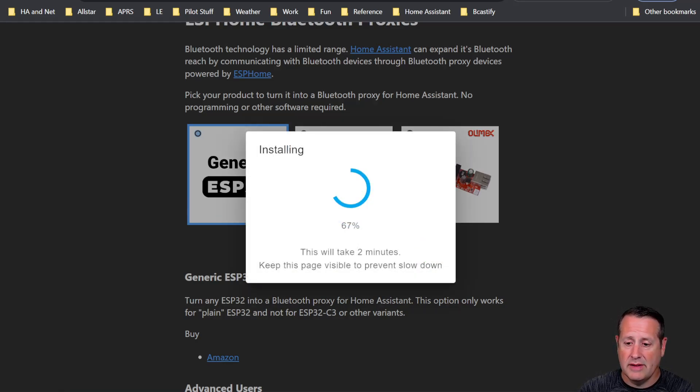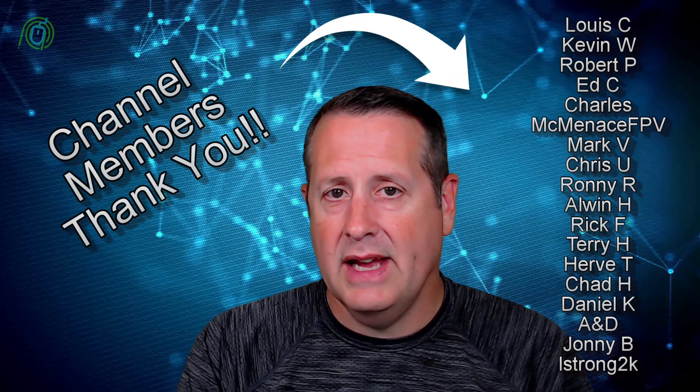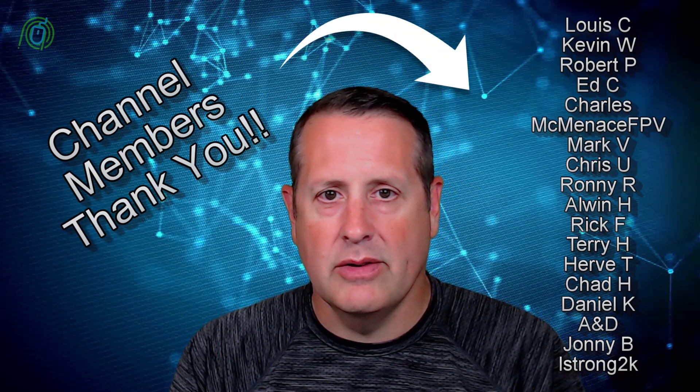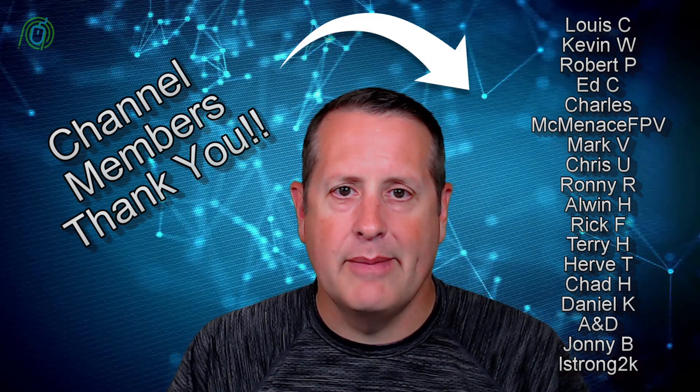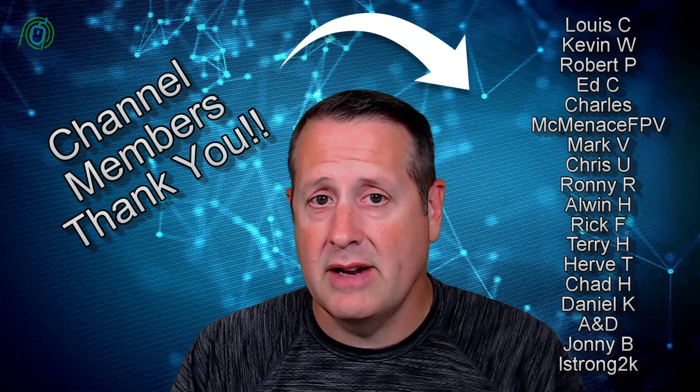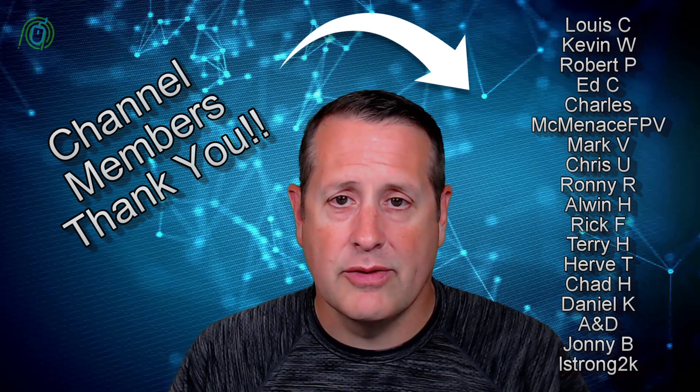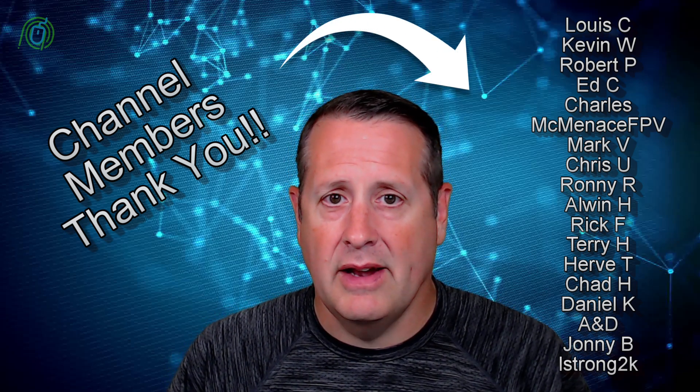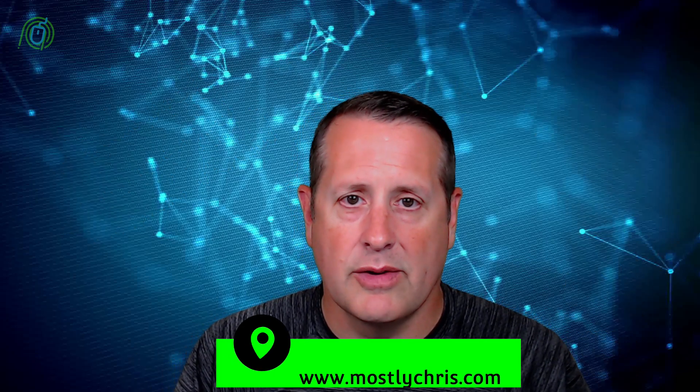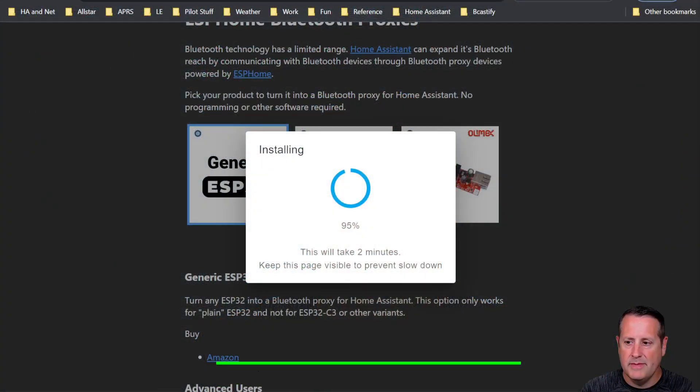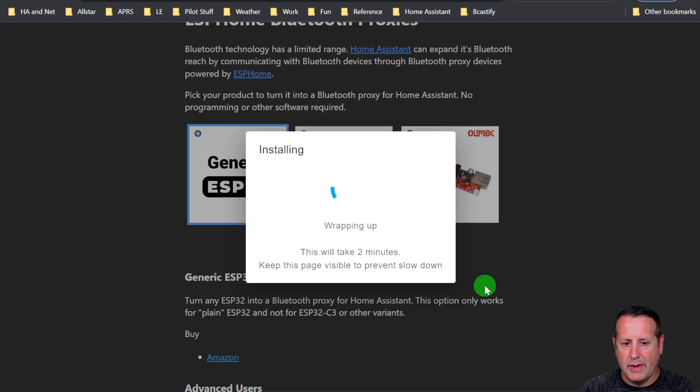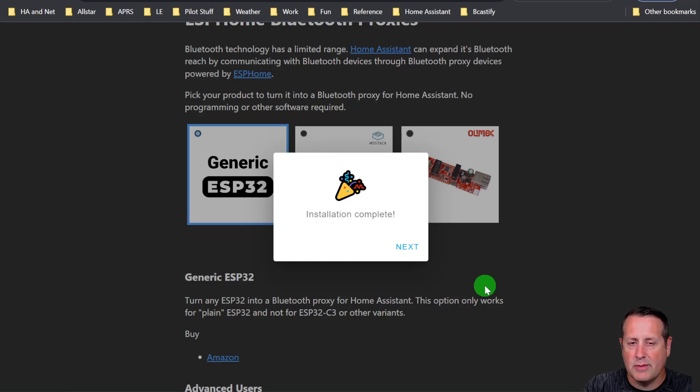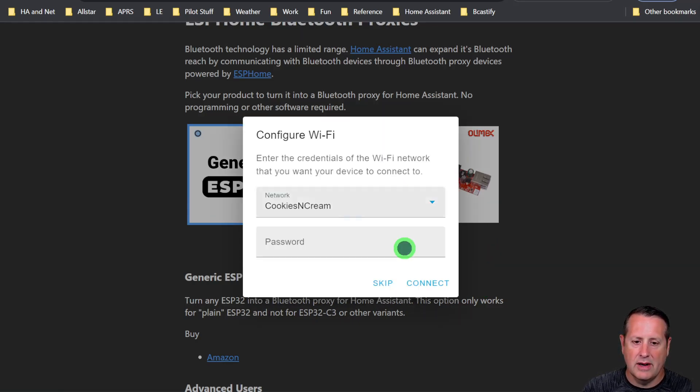While that is installing, let's just take a minute. If you can, while you're waiting, go over to my YouTube channel, hit that subscribe button down below. If you're not a channel member, please join the channel. There's other ways to support me. I have a website that you can find in the description down below. Let's see what's going on over here. We're at 95% installed, almost done. Now it's wrapping it up and the installation is complete. It has now installed generic ESP32 firmware on your device. So we'll click on next.